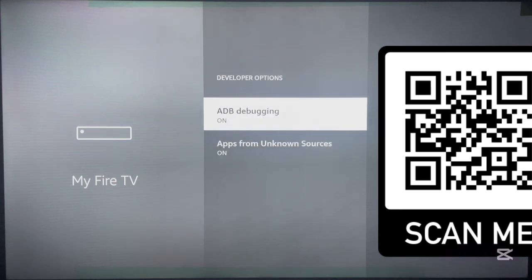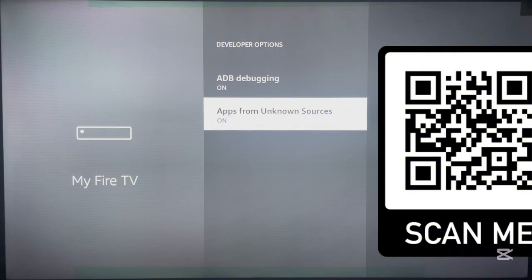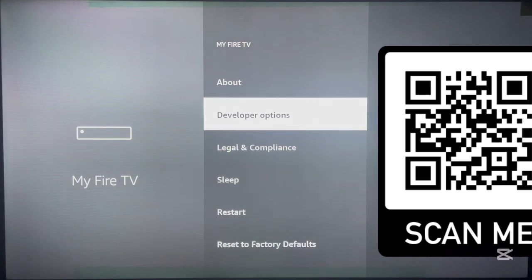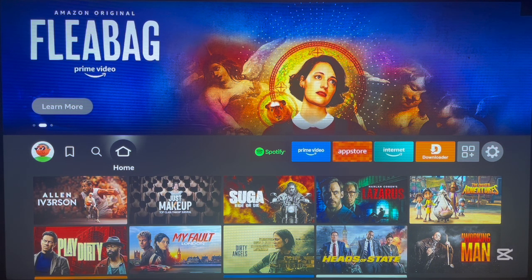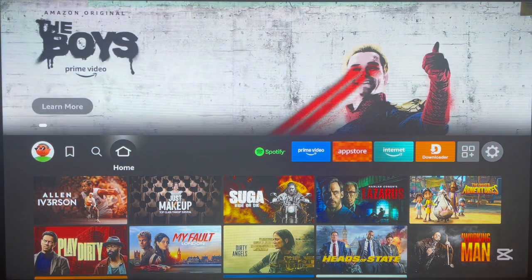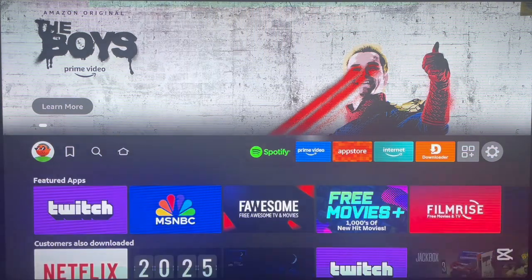Now come back to the Developer Options and find the option that says 'Apps from Unknown Sources' — this is what we need to turn on. Make sure this option is turned on. Once it's on, your Fire Stick device can install applications from unknown sources. That's done — now return home to your Fire Stick. We've installed the Downloader app and changed the settings, so the next step is to type in the code to install SmartTube.